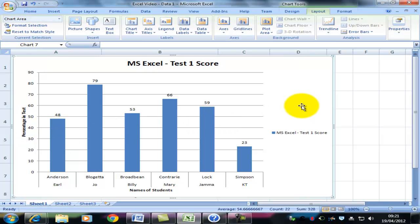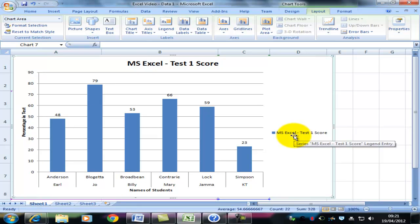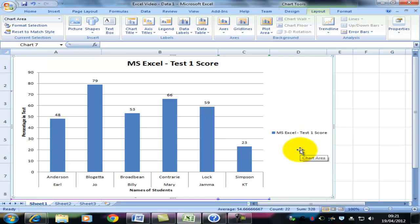I now have a graph that's formatted correctly. It has a title, the axes are labeled, and it has a legend. I've also added the data values to the columns, just to make it easier. And that lets us see where things are.